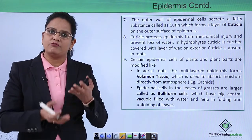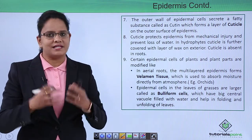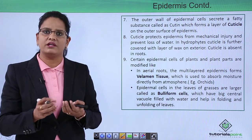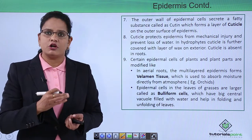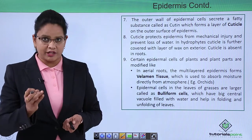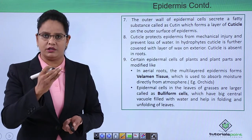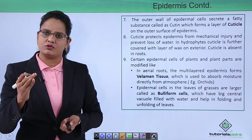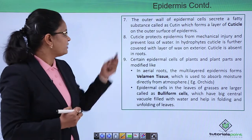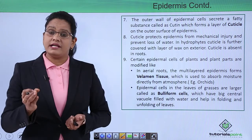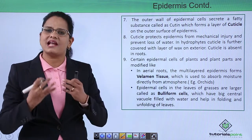The cuticle also prevents excess loss of water. Just as a layer of wax on paper makes it water-resistant, similarly the waxy cuticle prevents water from moving out of the plant. In the case of hydrophytes, an additional waxy layer is present on top of the cuticle, which helps them float on water.